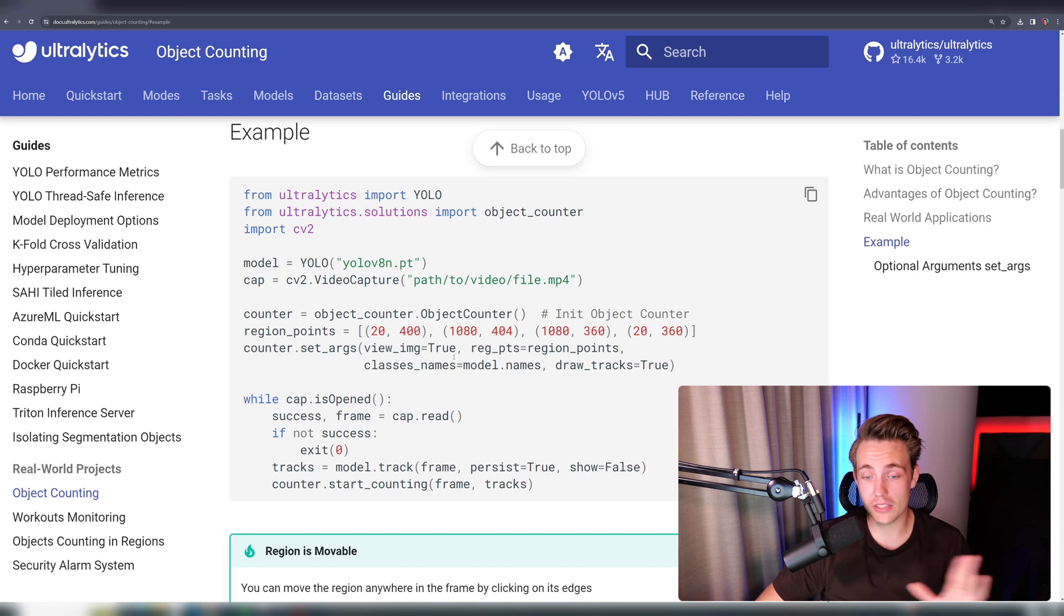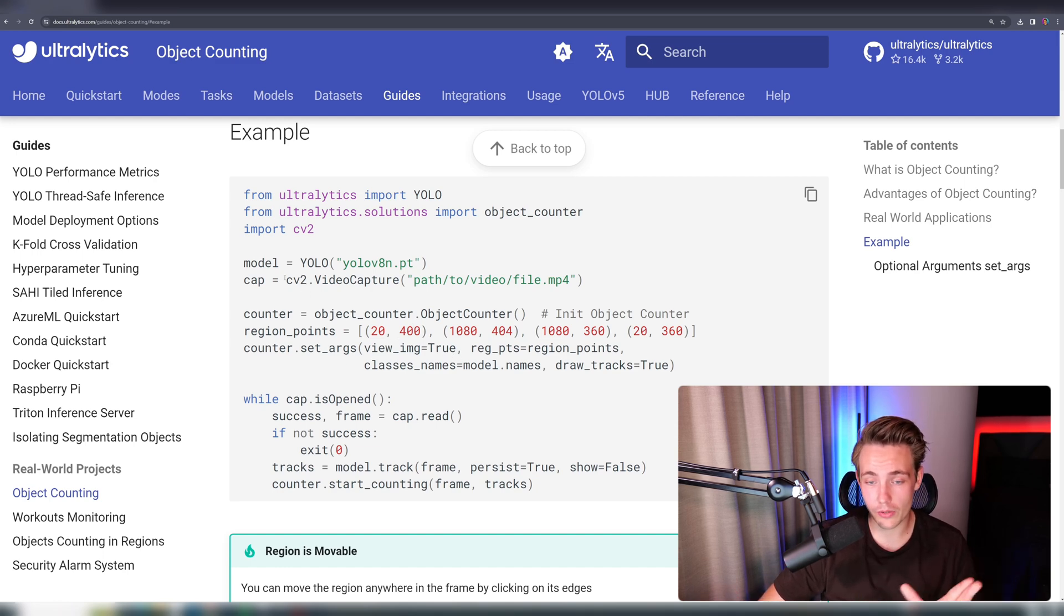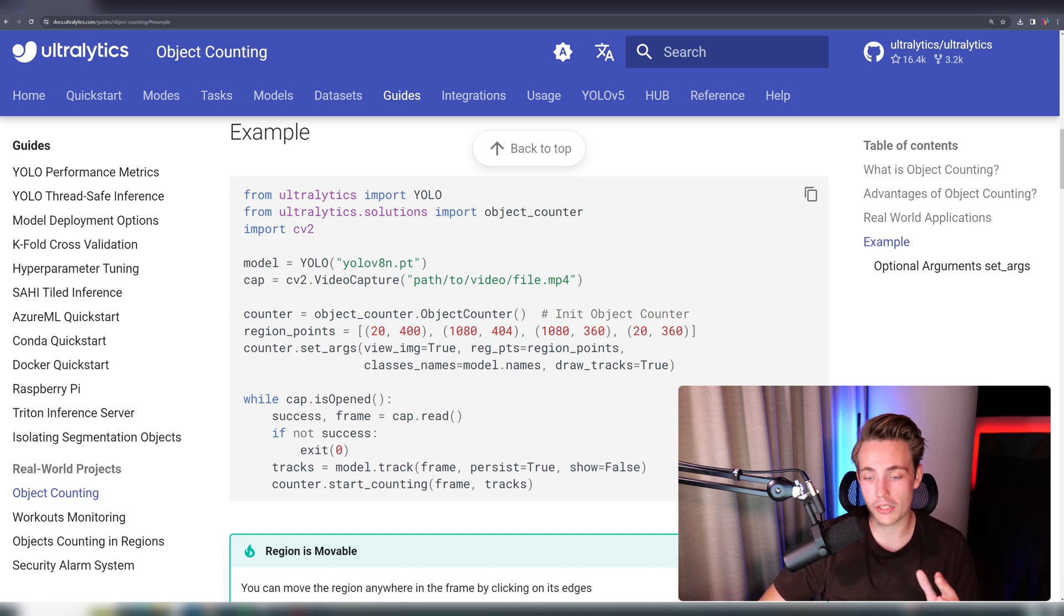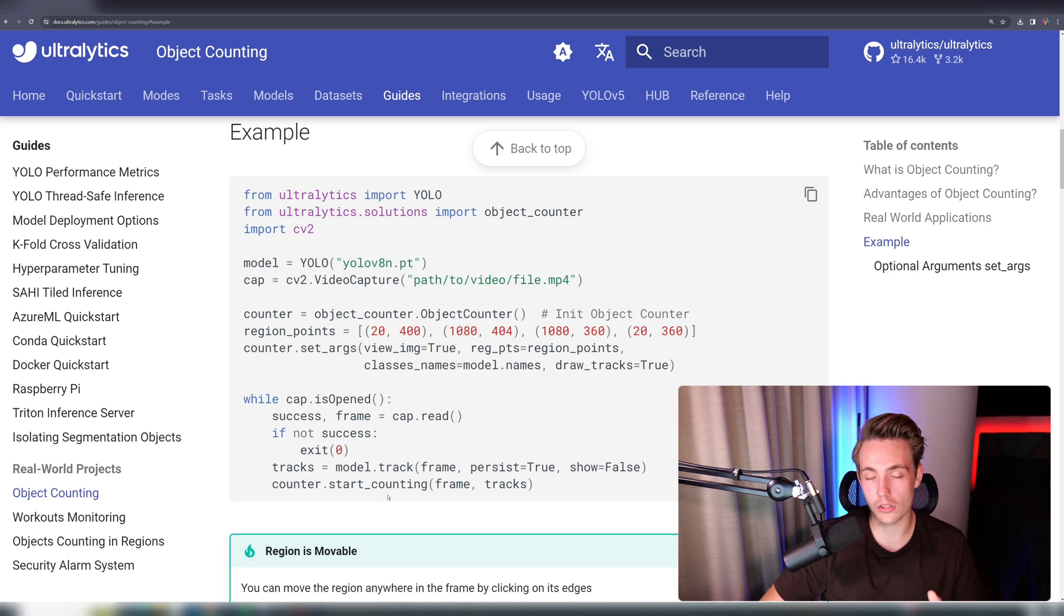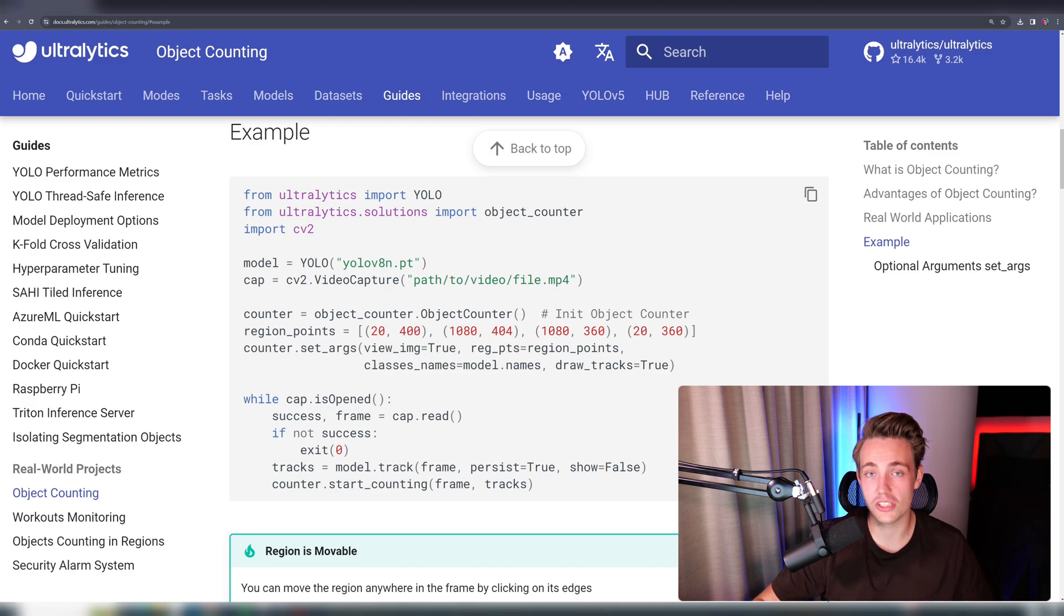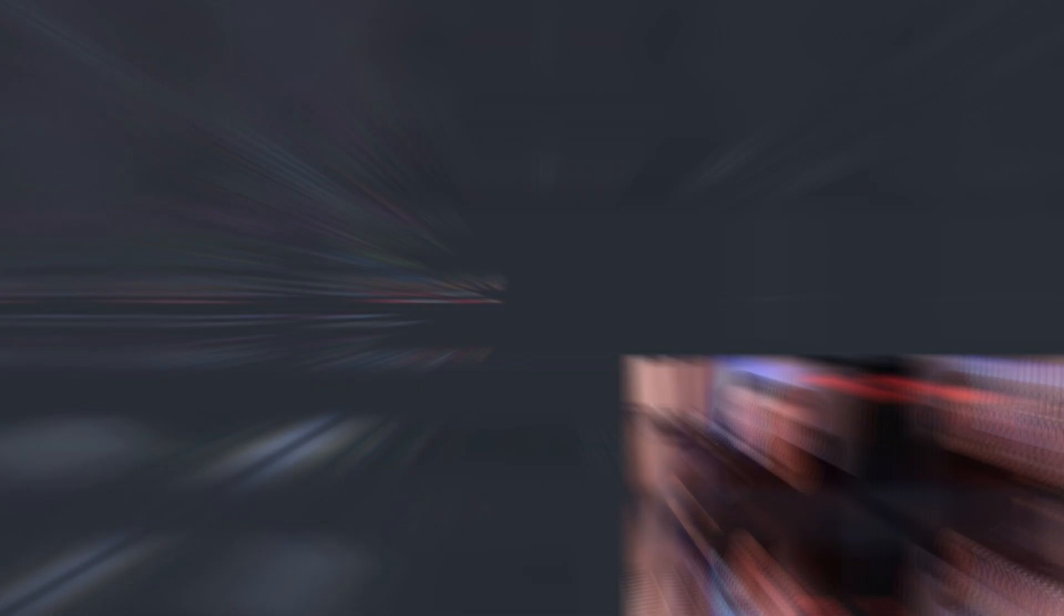So this is everything that you have to do. It's actually like only a couple lines of code. You have your video capture, your model, object counting instance of the class here, set some different parameters, and then you just call model.track, start counting, and you have a whole system up and running with Ultralytics.